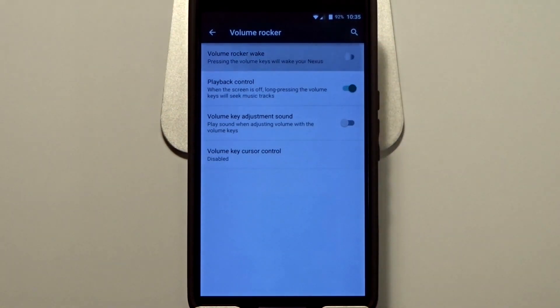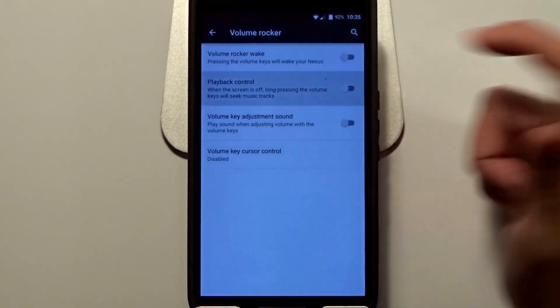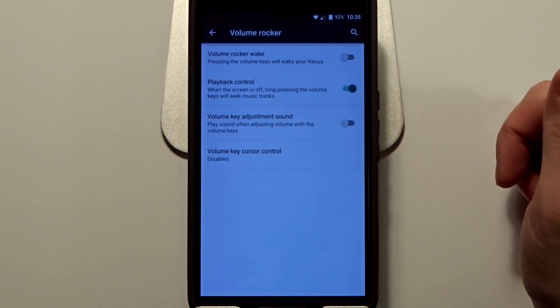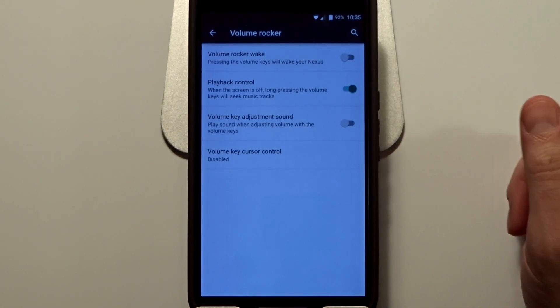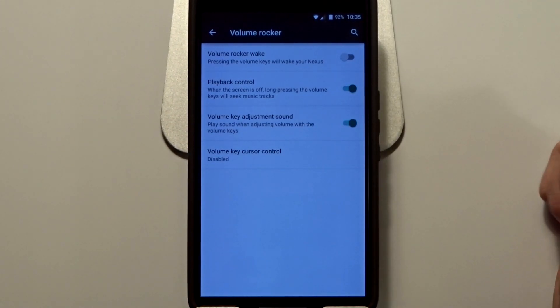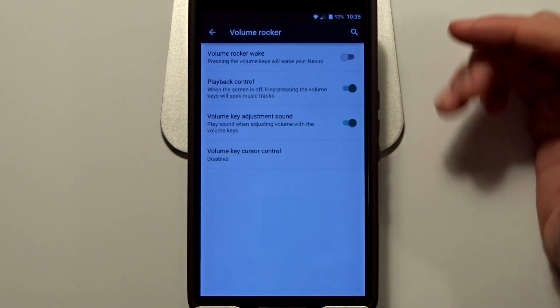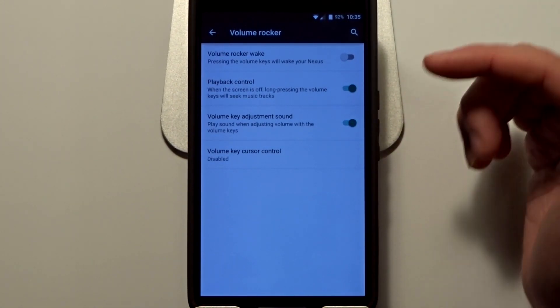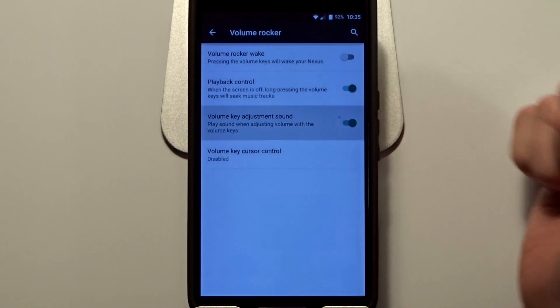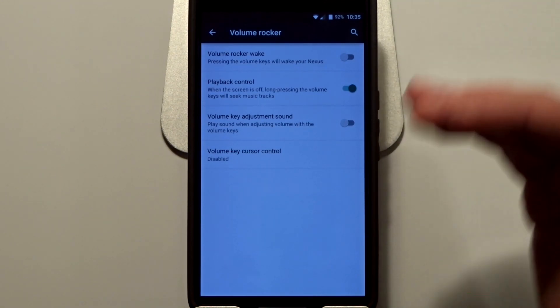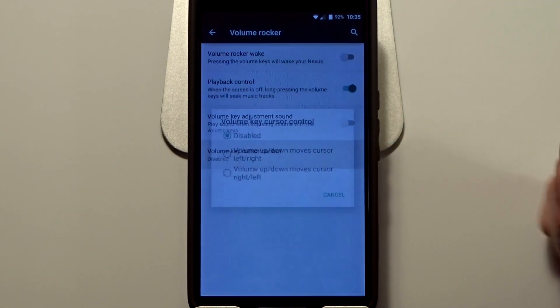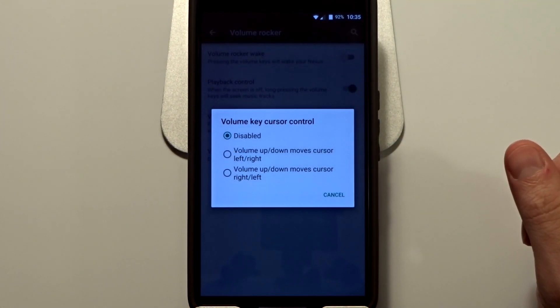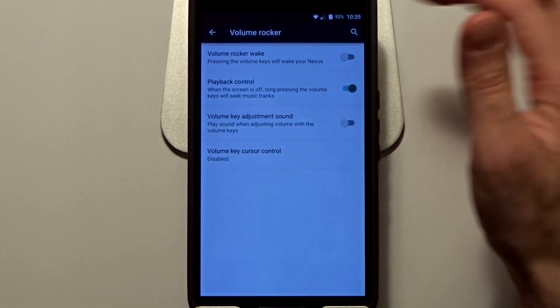You also have playback controls. If the display is off and you have music playing, you can seek using the volume rockers. You can also disable that annoying adjustment sound when using your volume rockers, the indication of the beep and the loudness of your adjustments. You can also use the volume key for cursor control.